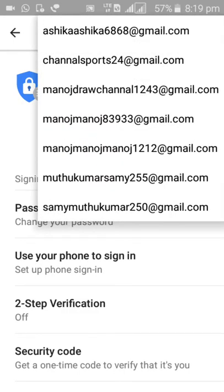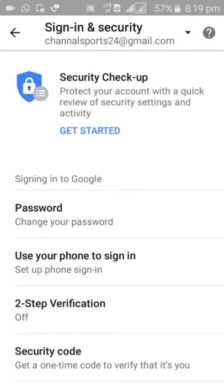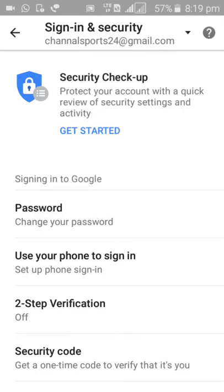And select which account do you want to remove. Now I'm going to remove the channel sports account.